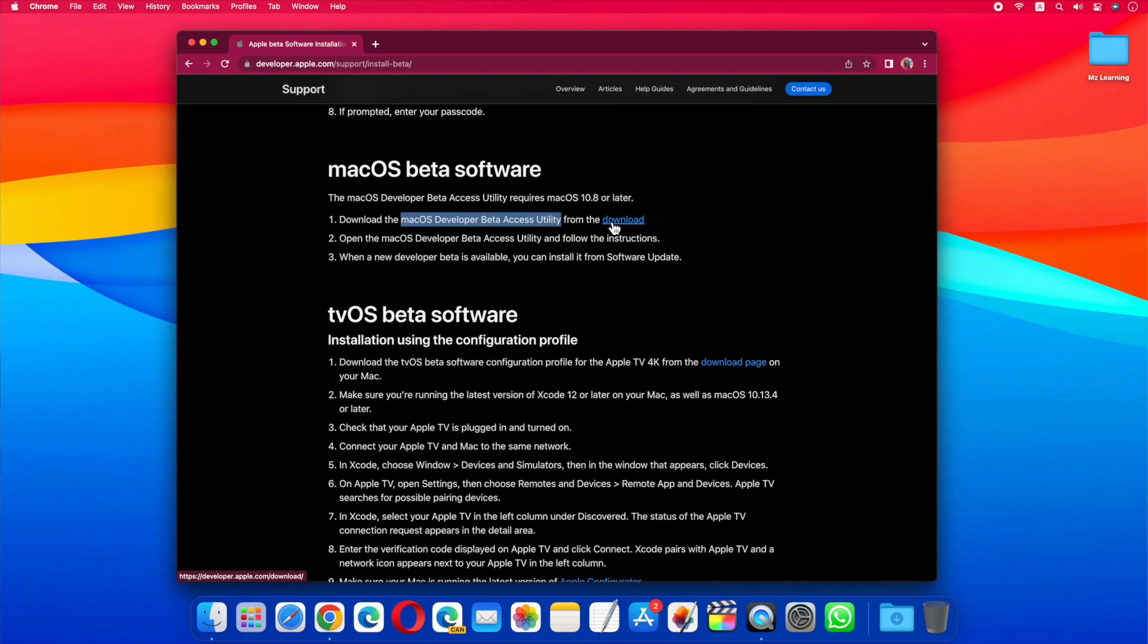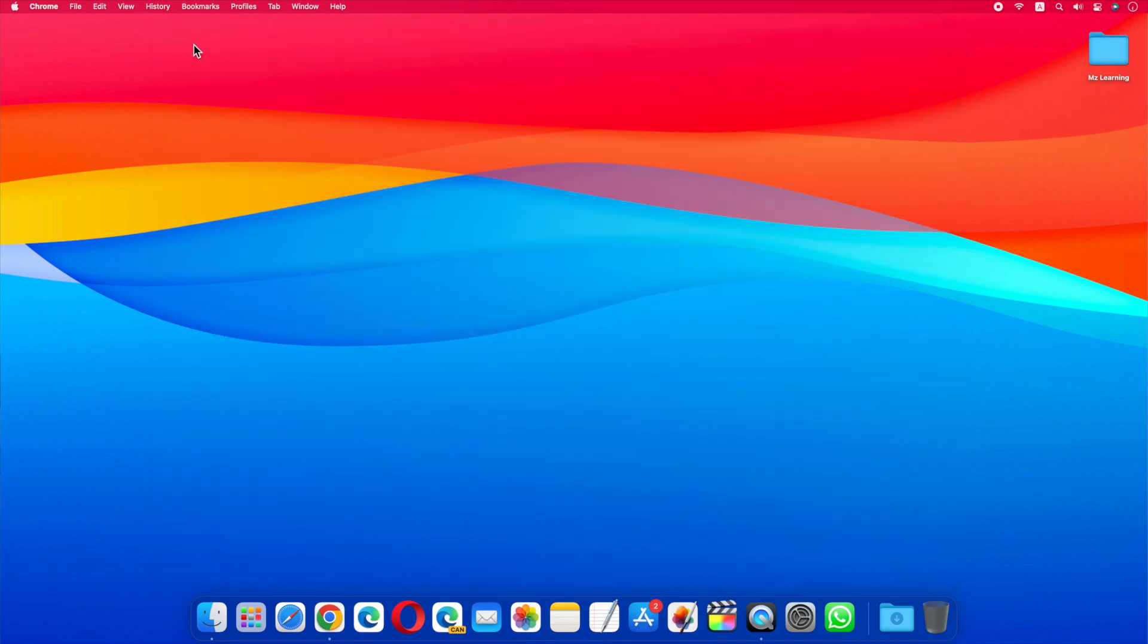And luckily, I got macOS 14 beta profile from Apple. It is a small file of a few kilobytes. I already have downloaded this utility.